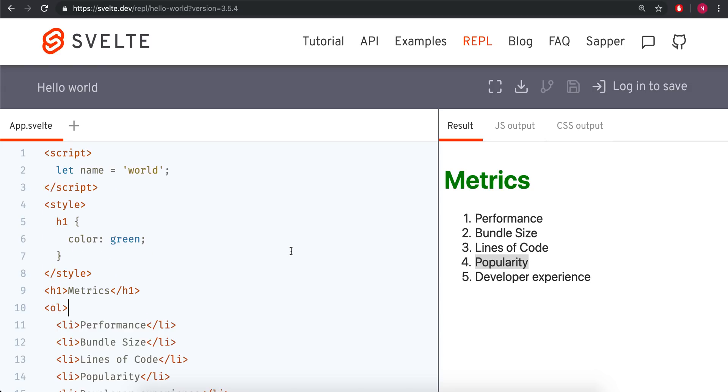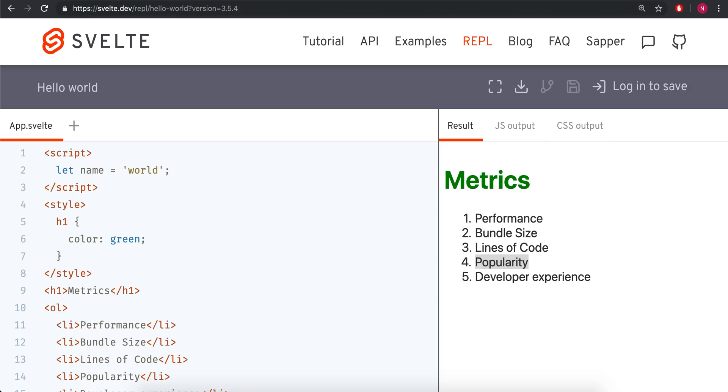So those are my reasons for preferring Svelte over the others. I think as it becomes more popular, it'll be adopted more. And I think it's just a great compiler, framework, whatever you want to call it. And that is all. Thank you.